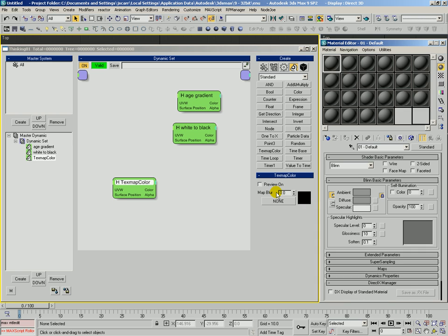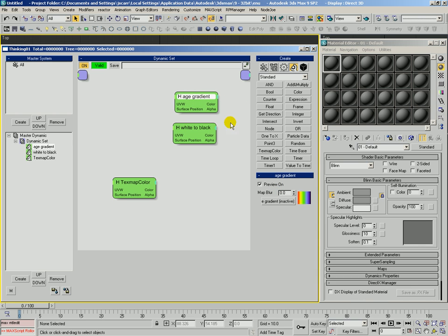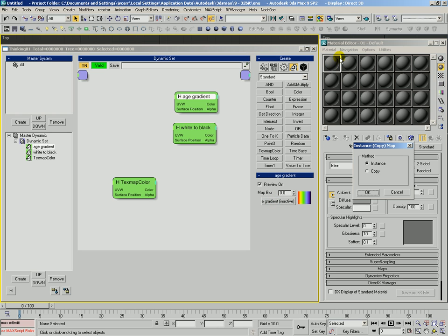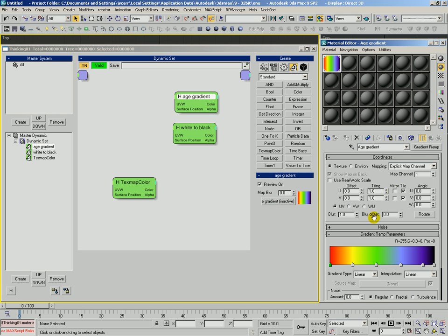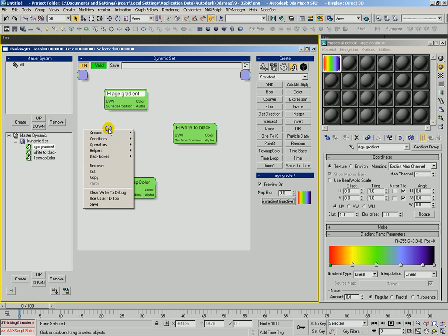Basically they are just a helper called text map color. Text map color has a slot here for a material map. Go ahead and expand this. We'll take this age gradient black box that we'd saved and we'll drag its map slot into the material editor as an instance. We can see it's just a gradient ramp with a bunch of colors there and we had assigned that and saved this as a black box.